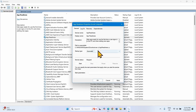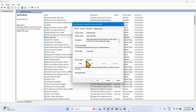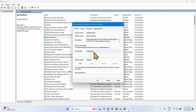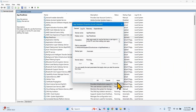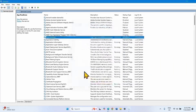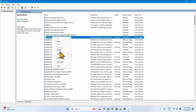If the startup type is not Automatic, click on the dropdown and select Automatic. If the service status is showing Stopped, click on Start. For the App Readiness service, startup type is Automatic — already selected. The service is stopped, so click on Start. Click on Apply, click on OK. Right-click on App Readiness and select Restart.